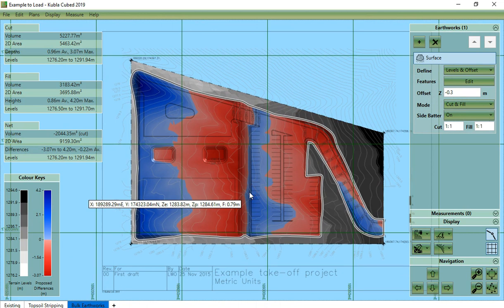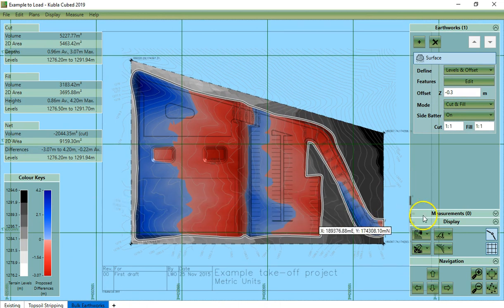So that was an overview of the proposed feature surface in Kubla Cubed. Thank you for watching.